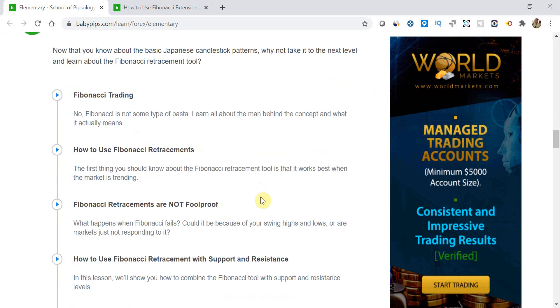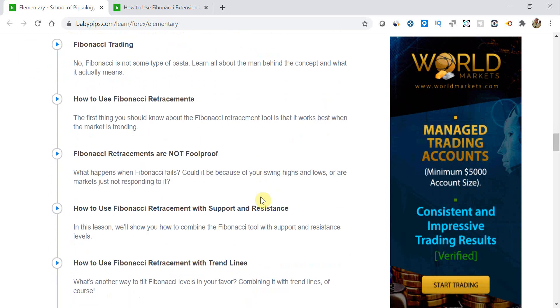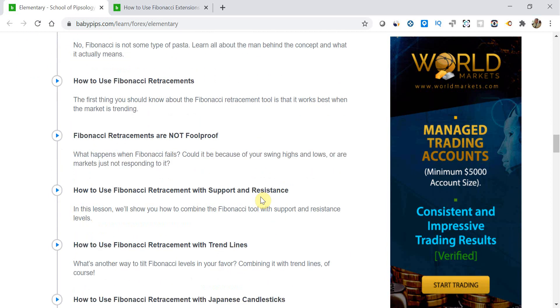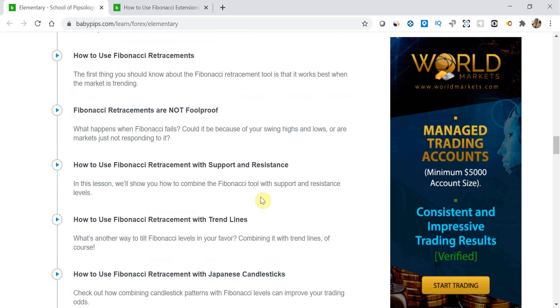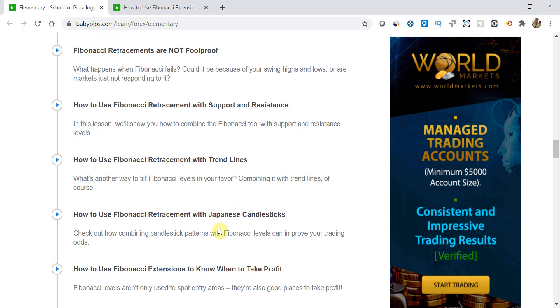Over the last few videos in grade 3, we've been talking about Fibonacci retracements and how to use them with support and resistance, trend lines, and Japanese candlesticks.